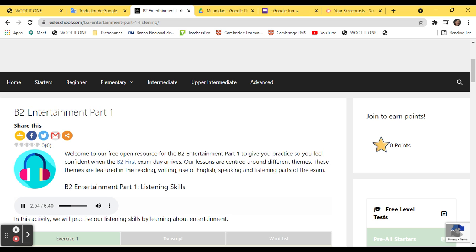I fancy something to eat. What about you? Good idea. Shall we have something in the cafe? It looks really busy, though. Or we could go outside.